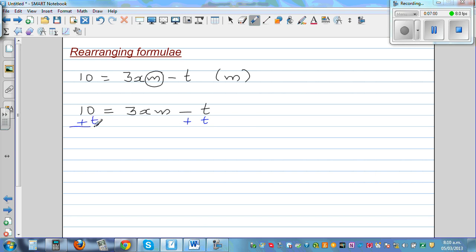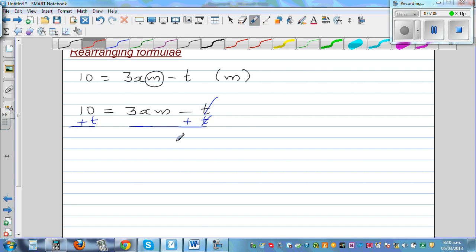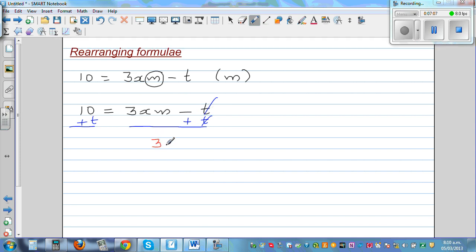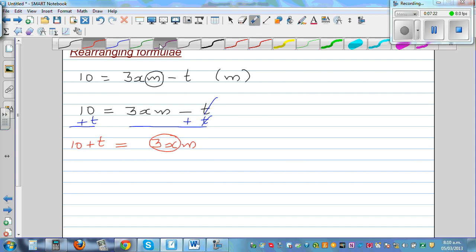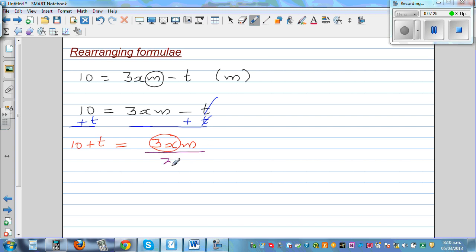So what is remaining is 3xm is equal to 10 plus t. Now I want to get rid of this 3 times x. That is multiplication, so you undo by dividing. Dividing by 3x — your 3x and 3x gets cancelled.